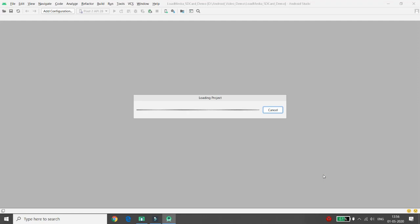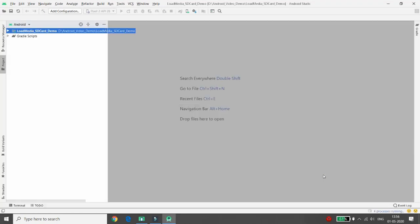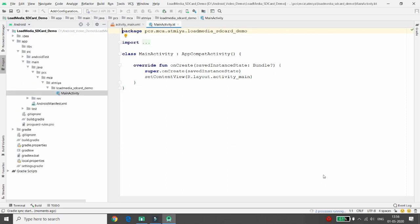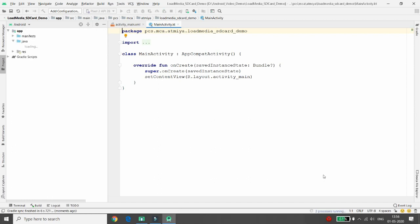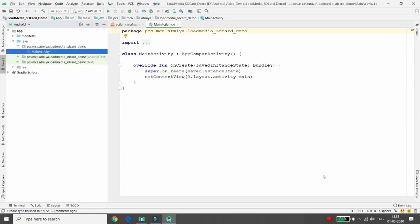I want to load all musical files — MP3 or MP4 — available in my SD card or memory card into a ListView, display them using CardView, and whenever the user clicks the Play button, play that particular file.